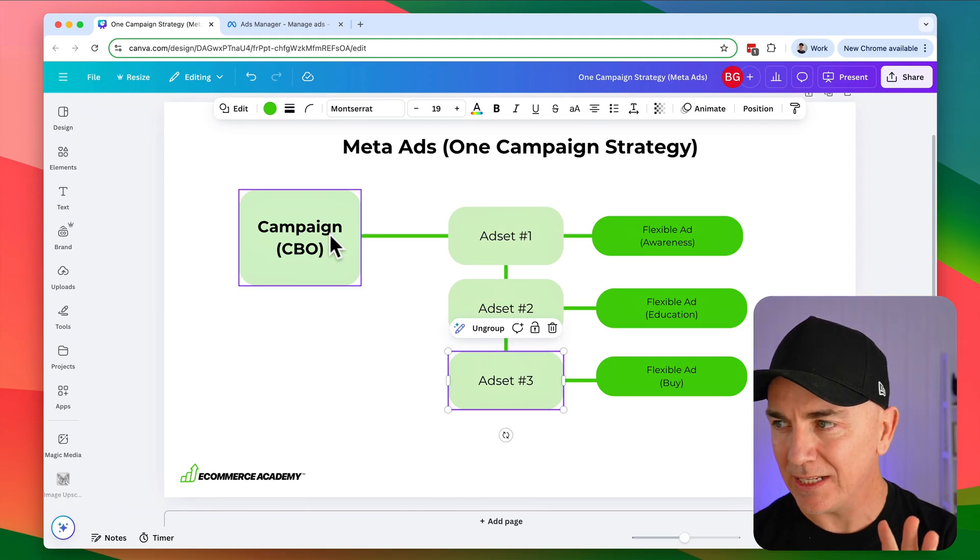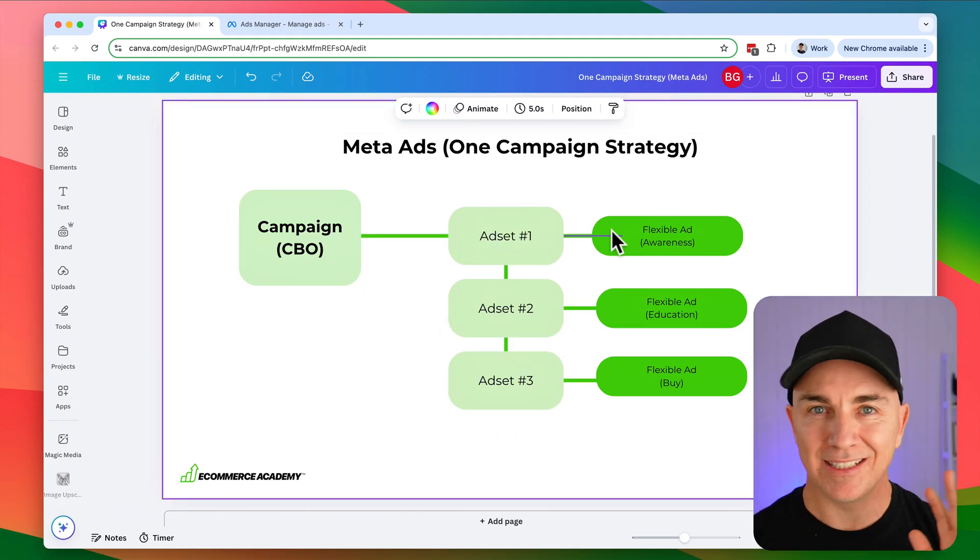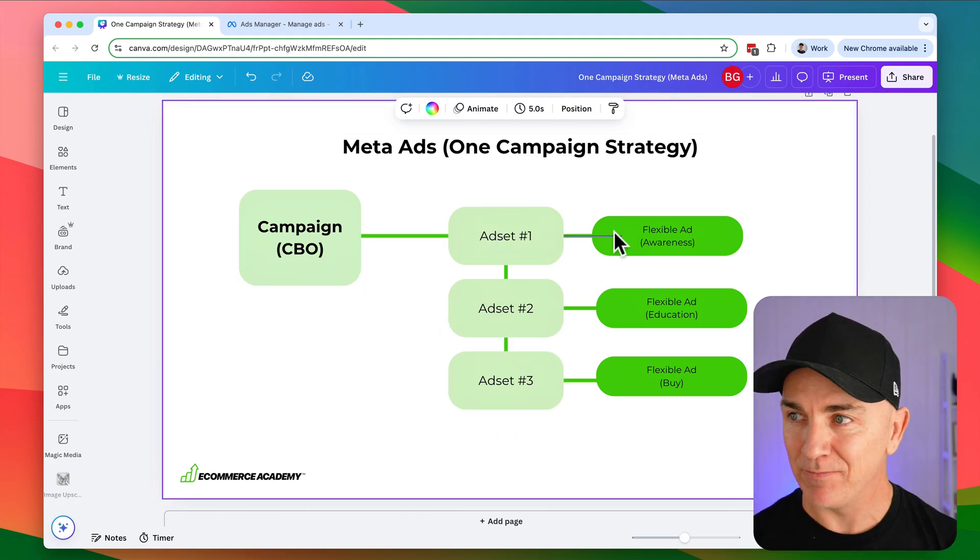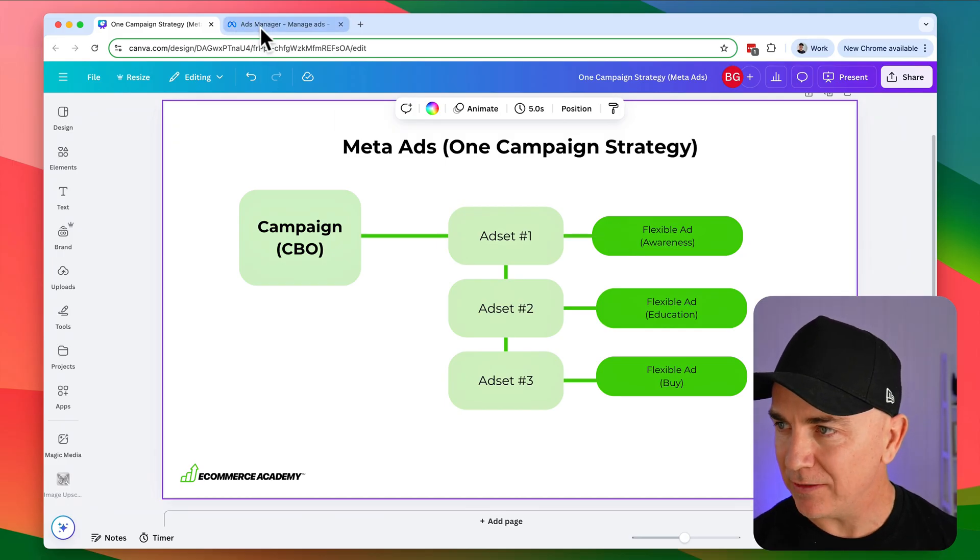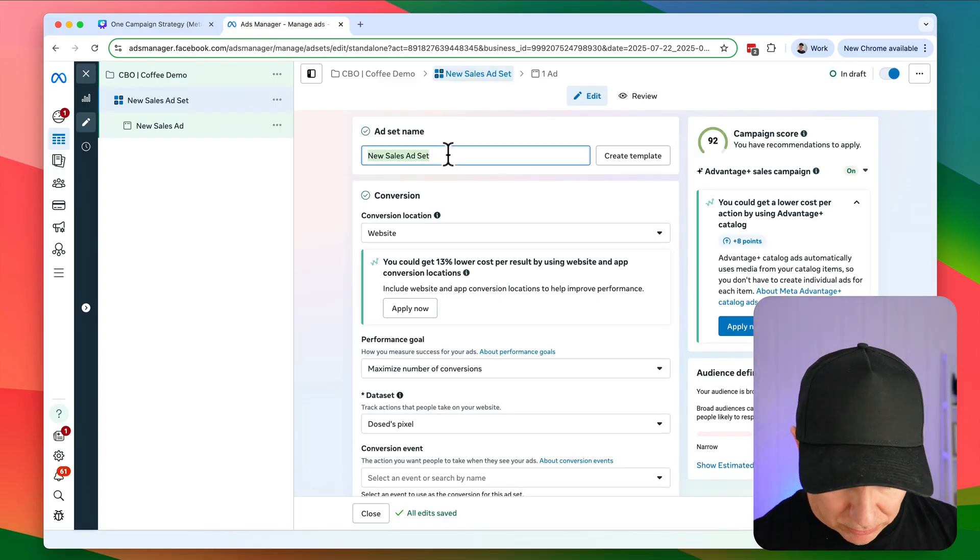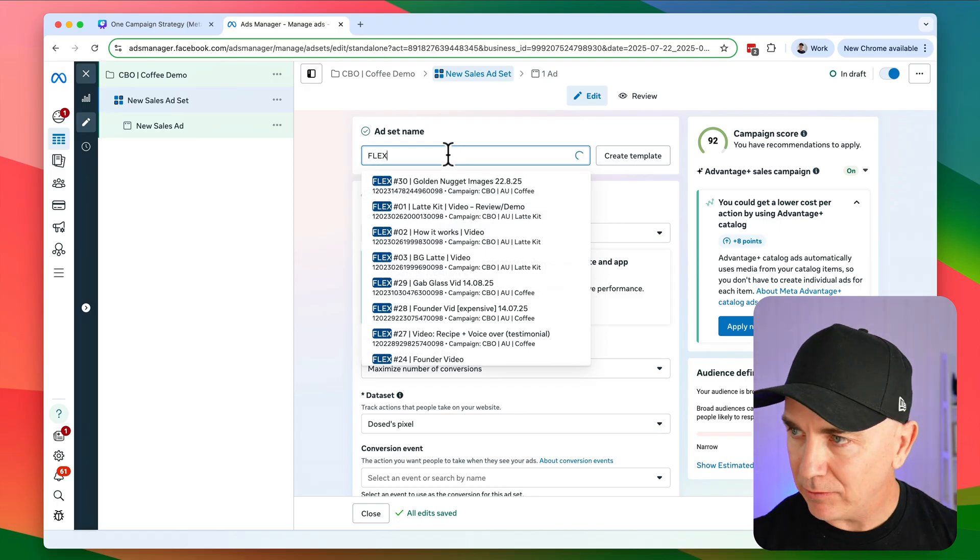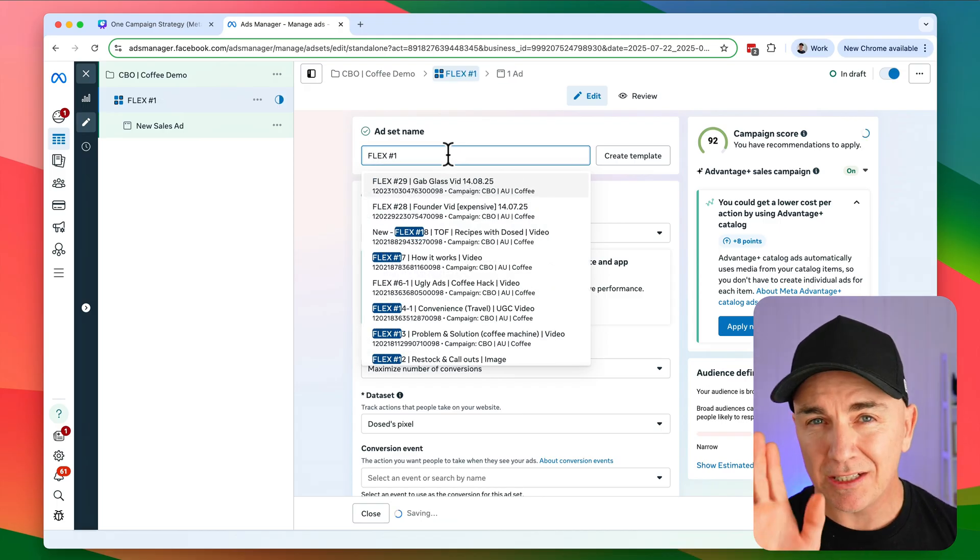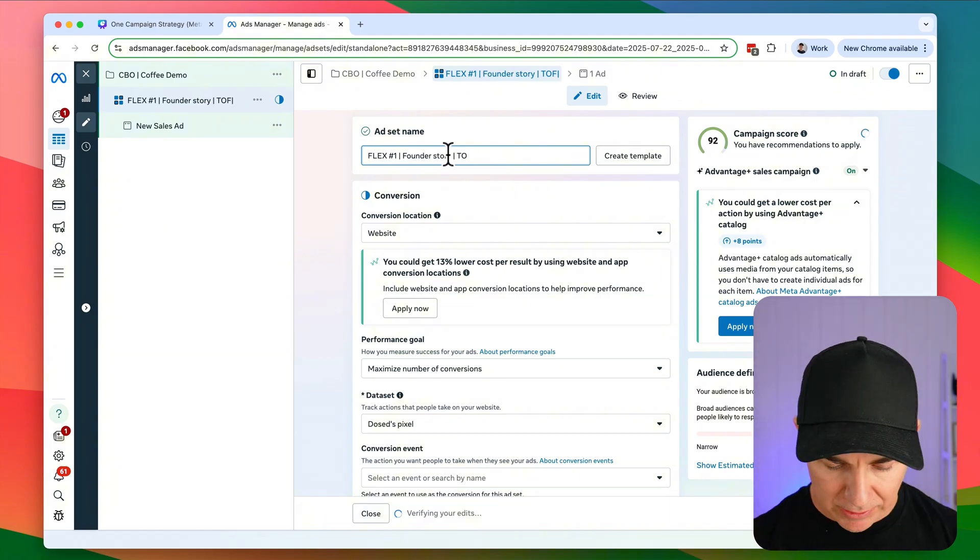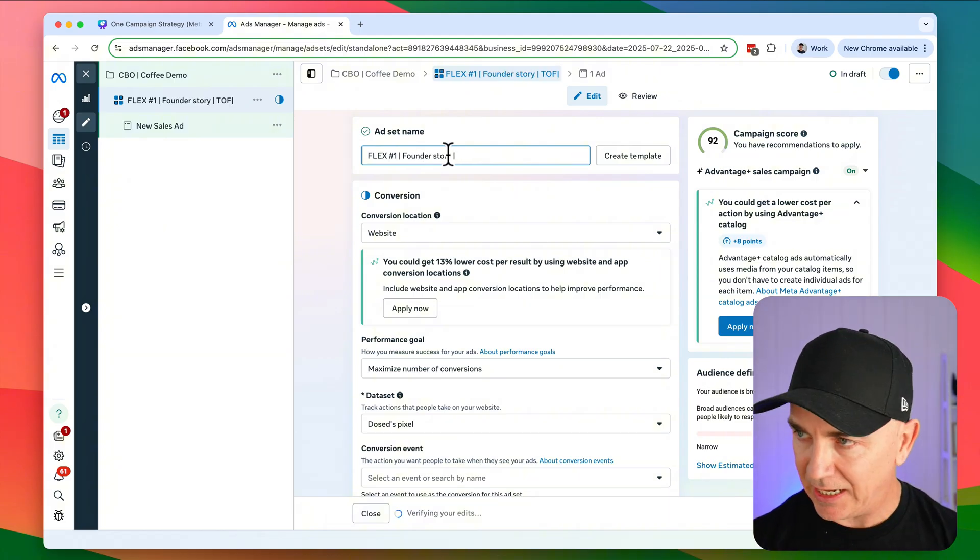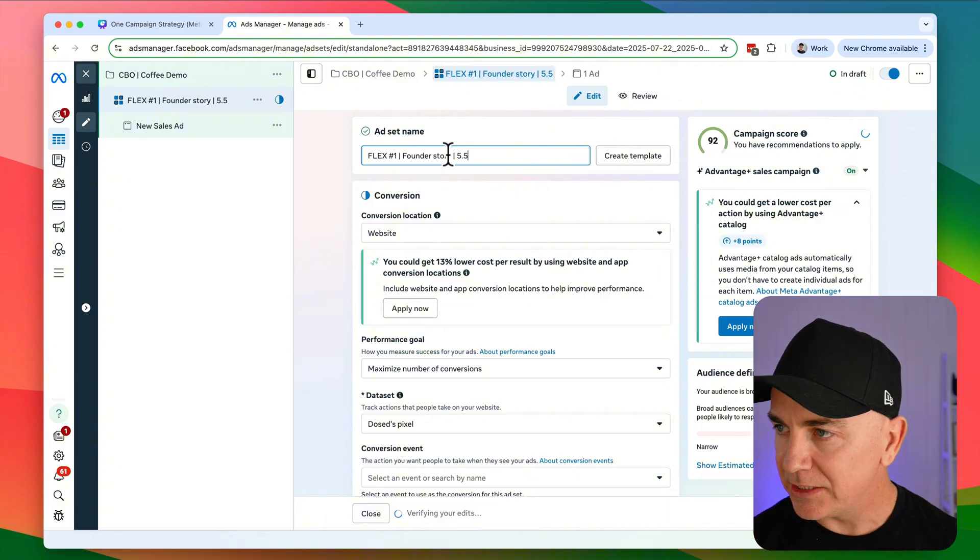So one ad set, one flexible ad, it's as easy as that. So we're going back here and let's create the first one. So we're going to do the awareness type ad. Now, because it's going to be flexible, we'll call it flexible one. We always like to put numbers on it. We're now going to describe the ads. This is going to be founder story. And then we're going to just put in the date that we publish this.